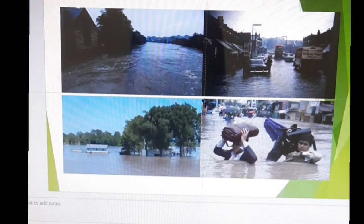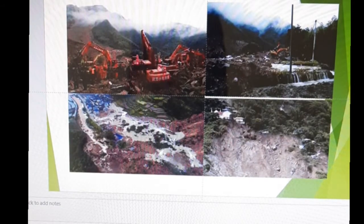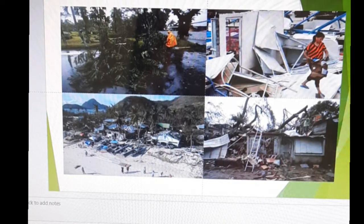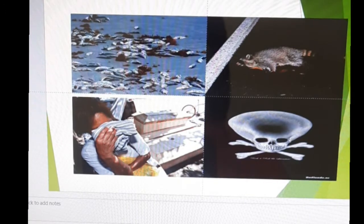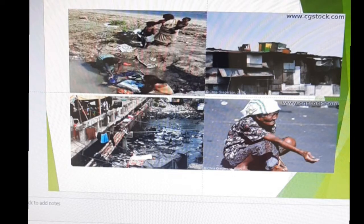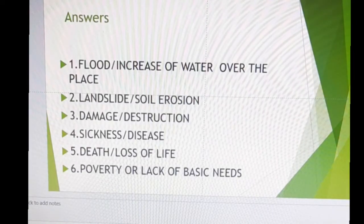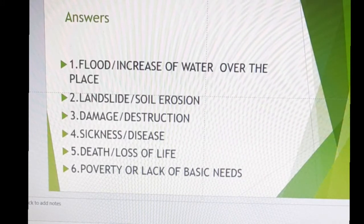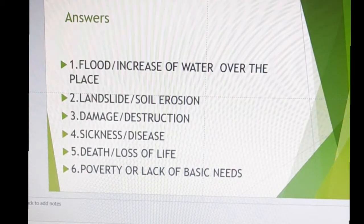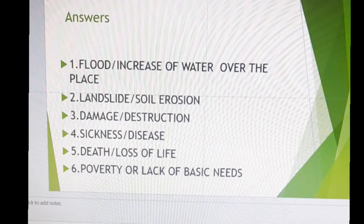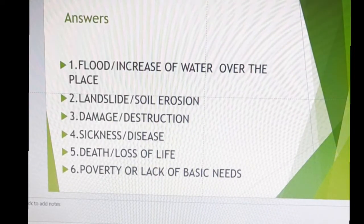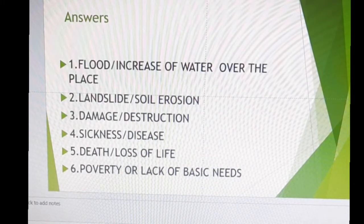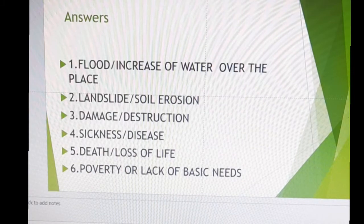Let's flash the pictures again — that's flood, that's landslide or erosion, damage or destruction, sickness or disease, death or loss of life, and lastly poverty or lack of basic needs. Check your answers and raise your right hand if you got all answers correctly. Very good for those who got a perfect score or high score of four, five, or six.